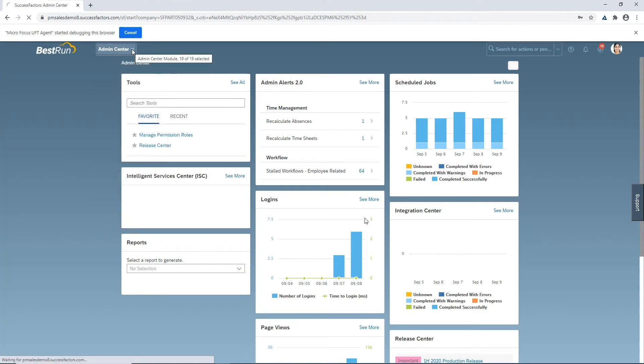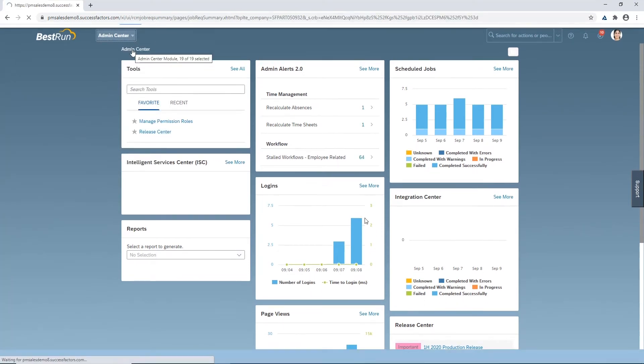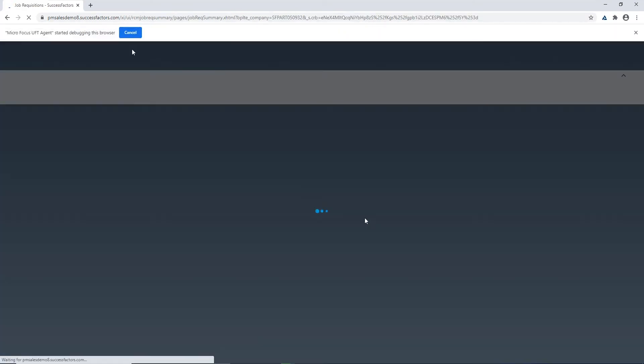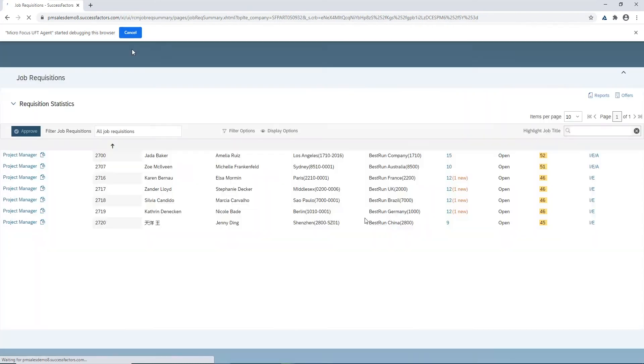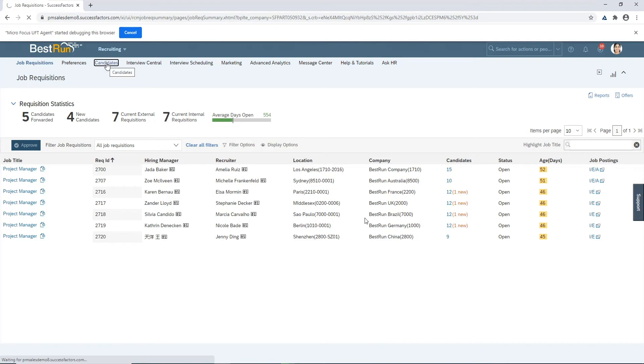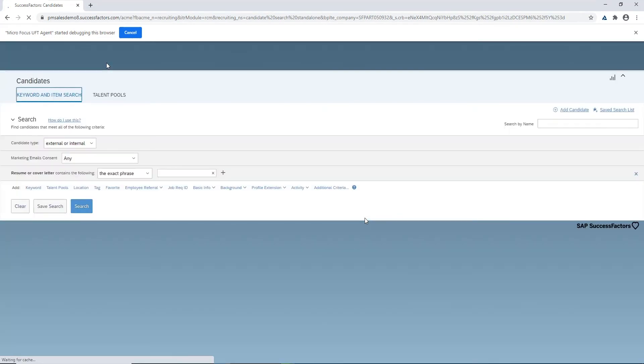As you can see we've logged in and now we're going into the recruiting module in SAP SuccessFactors. We're now waiting for the preferences and candidates menu items at the top to open and then we're using the AI object recognition to click on the candidates button and waiting again for SAP SuccessFactors to bring in the candidates page.